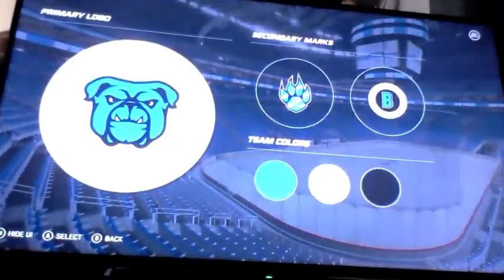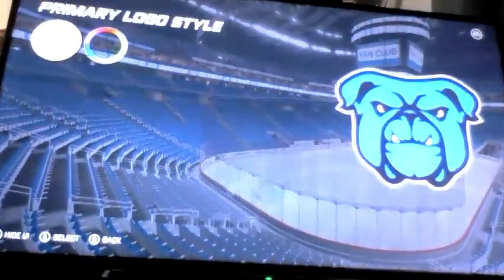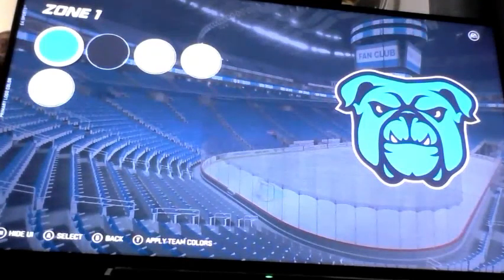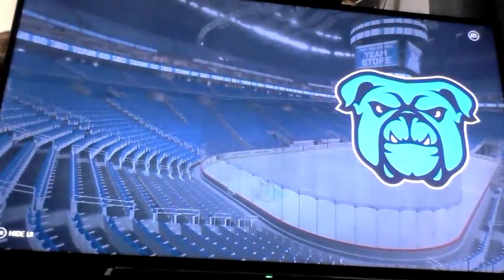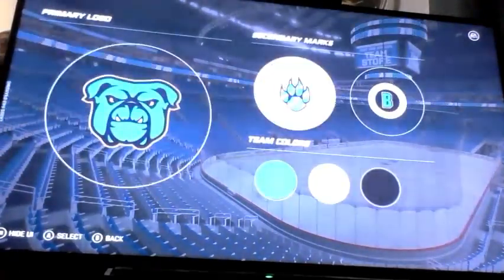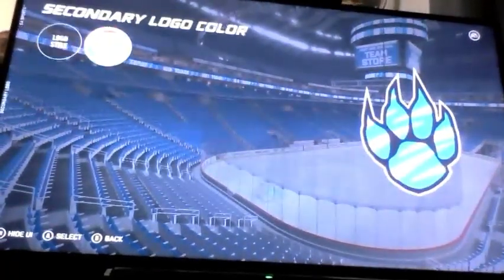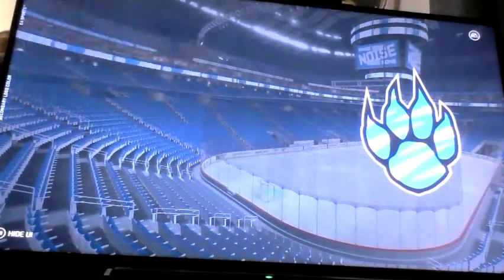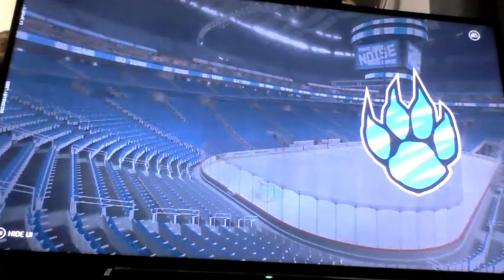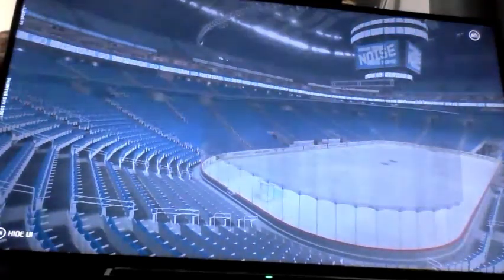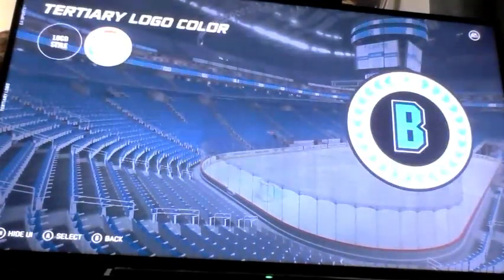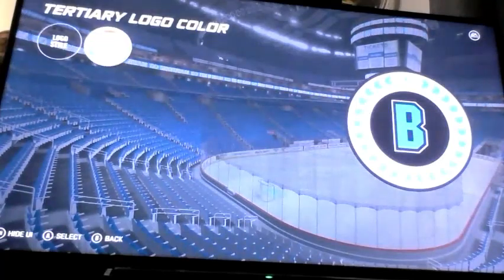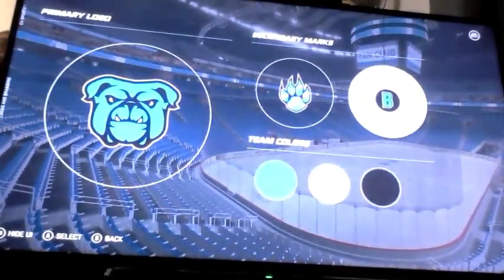Now for the logo and branding. I'm going to make the Bulldogs logo. Here are the colors. That's the main logo. Here's the second logo — the secondary logo. And here's their tertiary logo along with the main color.